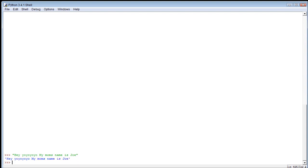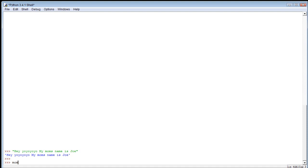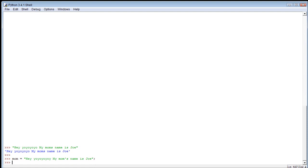When we do that it doesn't really do much, so what's the purpose? These are usually assigned to variables or printed back to the screen. So we could make a variable 'mom' and assign it 'hey yo yo yo my mom's name is Joe.'